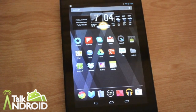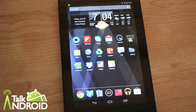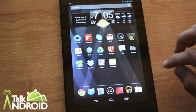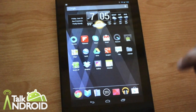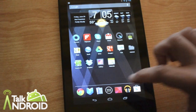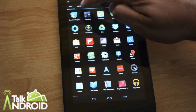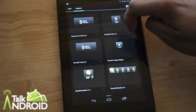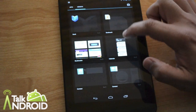Now let's look at placing widgets. Before, a widget could only be placed on an empty space in a home screen. Well, with Jelly Bean, things got a little more interesting. So let's go to Widgets — I'm going to look for the Calendar widget, and I want to put that on my home screen.